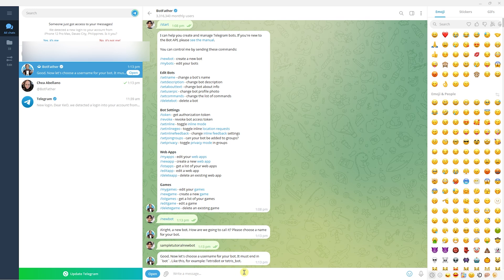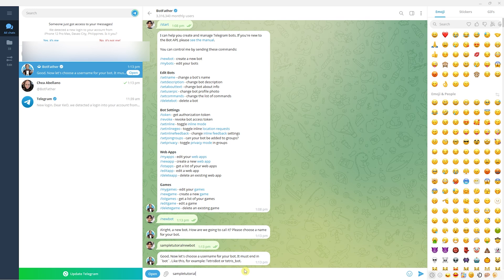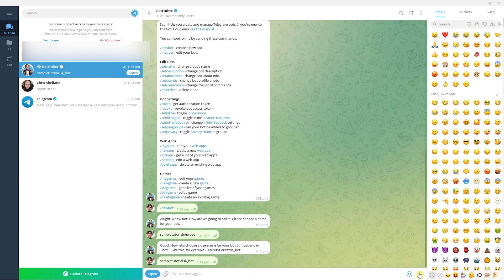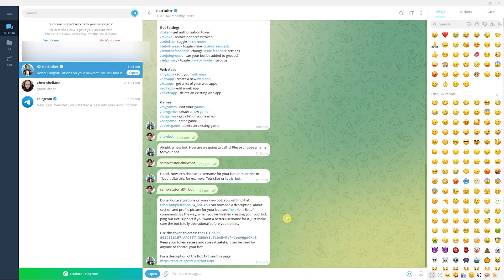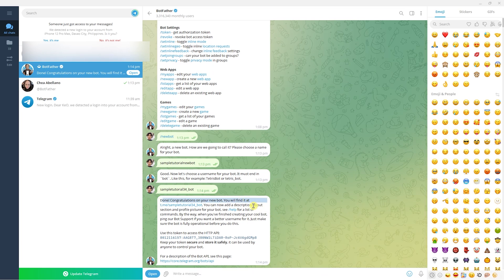Now choose the username for your bot. It must end in 'bot'. I'm going to use 'sample tutorial bot' or let's add a number like 34 to make it unique and ensure it's not taken.